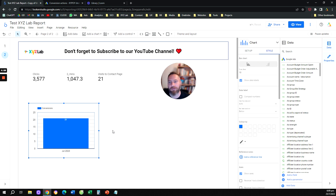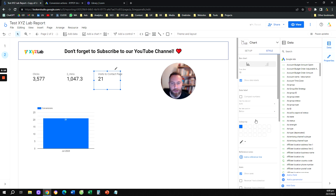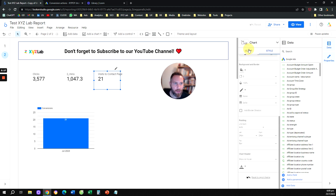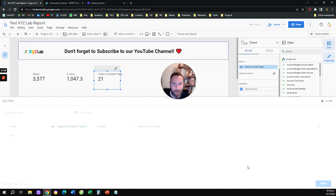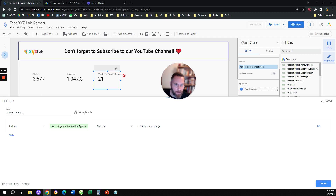Now we can see we only report on the conversion called 'visits to contact page.' This is a new conversion, which is why we only have data for July. Whether you have a column chart, a pie chart, a table, or anything else, this is how you narrow down to specific conversions. Remember: select the dimension 'Segment Conversion Type Name,' give the condition, and update the label in the visualization.